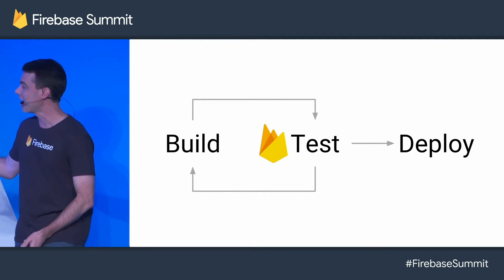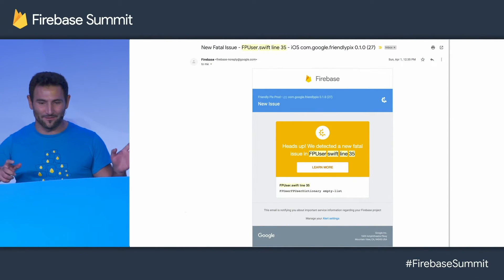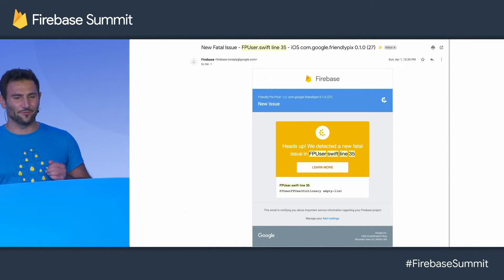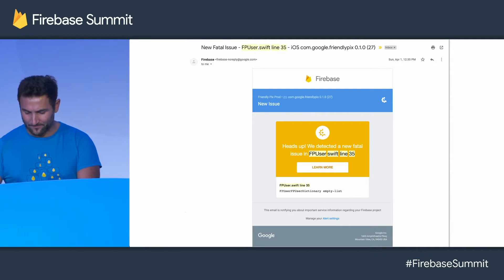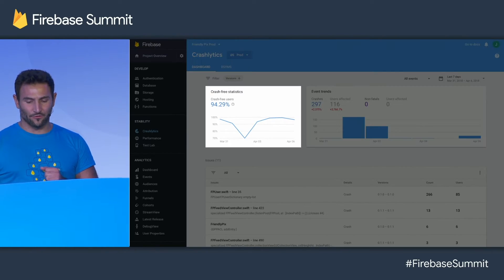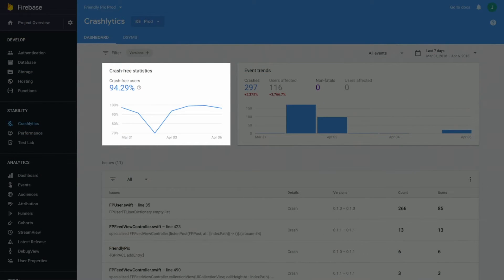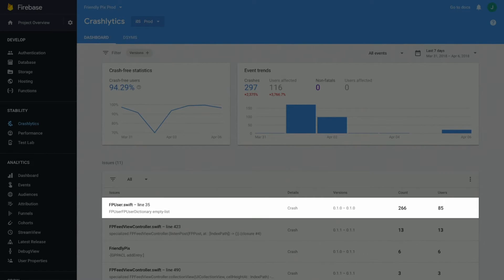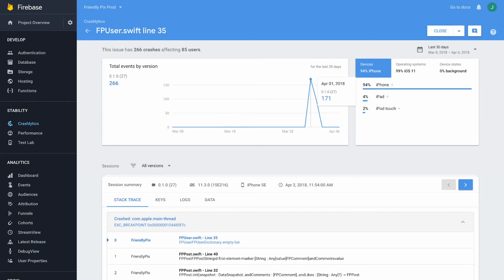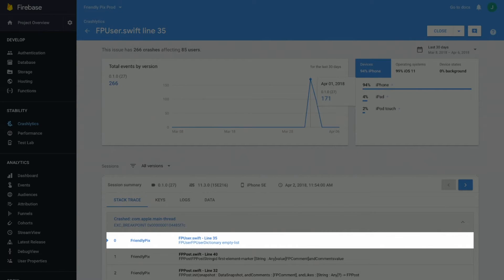We found a really nasty bug in Friendly Pix. This was our first bug right after we shipped the app. We were happy — some celebrations — and then we got this new fatal issue email. We went to the Crashlytics console. The Crashlytics crash-free statistics went from 100% all the way to 70% in a matter of days, which was really scary. We went through and saw it was in the first version, how many people were affected, and that it was on the FB user. We got some really good insight into what was happening.